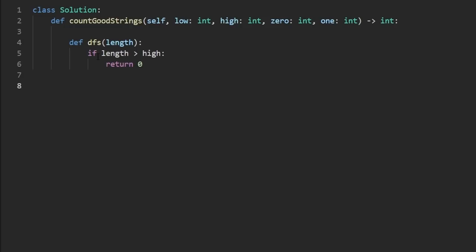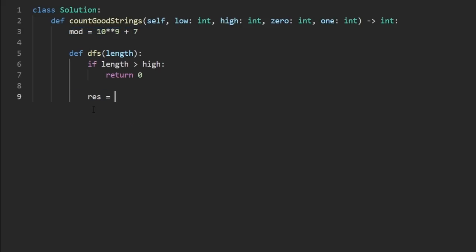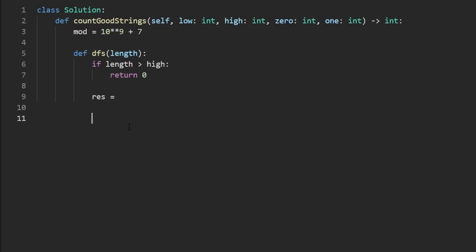Otherwise, we want to compute our result, which is the number of good strings. And actually, before we even get into that, they told us that the number could be so large that we want to return it modded by this number, which is ten to the power of nine plus seven, which I think is just a really big prime number. So we have to make sure that whatever result we return within this DFS, we mod that by the mod value.